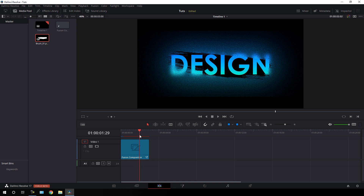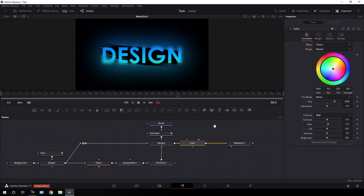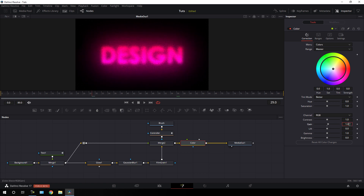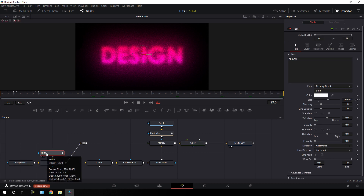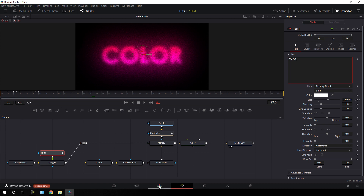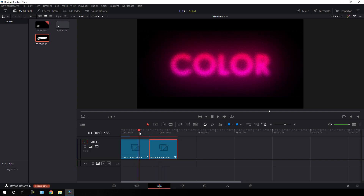If you want to create multiple text animations, select this fusion composition, hit Ctrl+C then Ctrl+V to paste it, place the CTI on the second composition, and go to the Fusion page. You can change the color first — adjust the gain value, maybe set it to 1.1. Now it's perfect. You can change the text by selecting the text node and changing the text from there. Go back to the Edit page and our text design is ready for render.